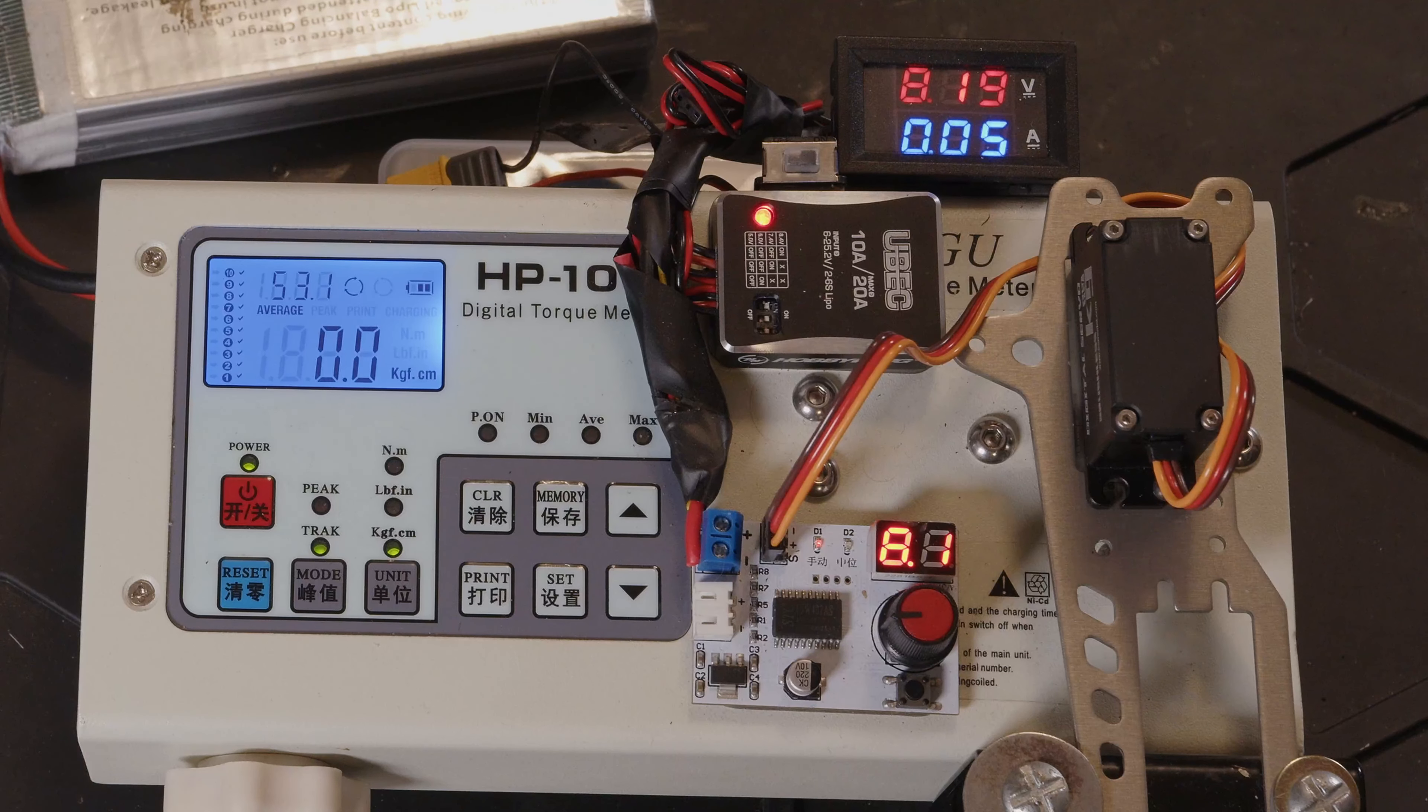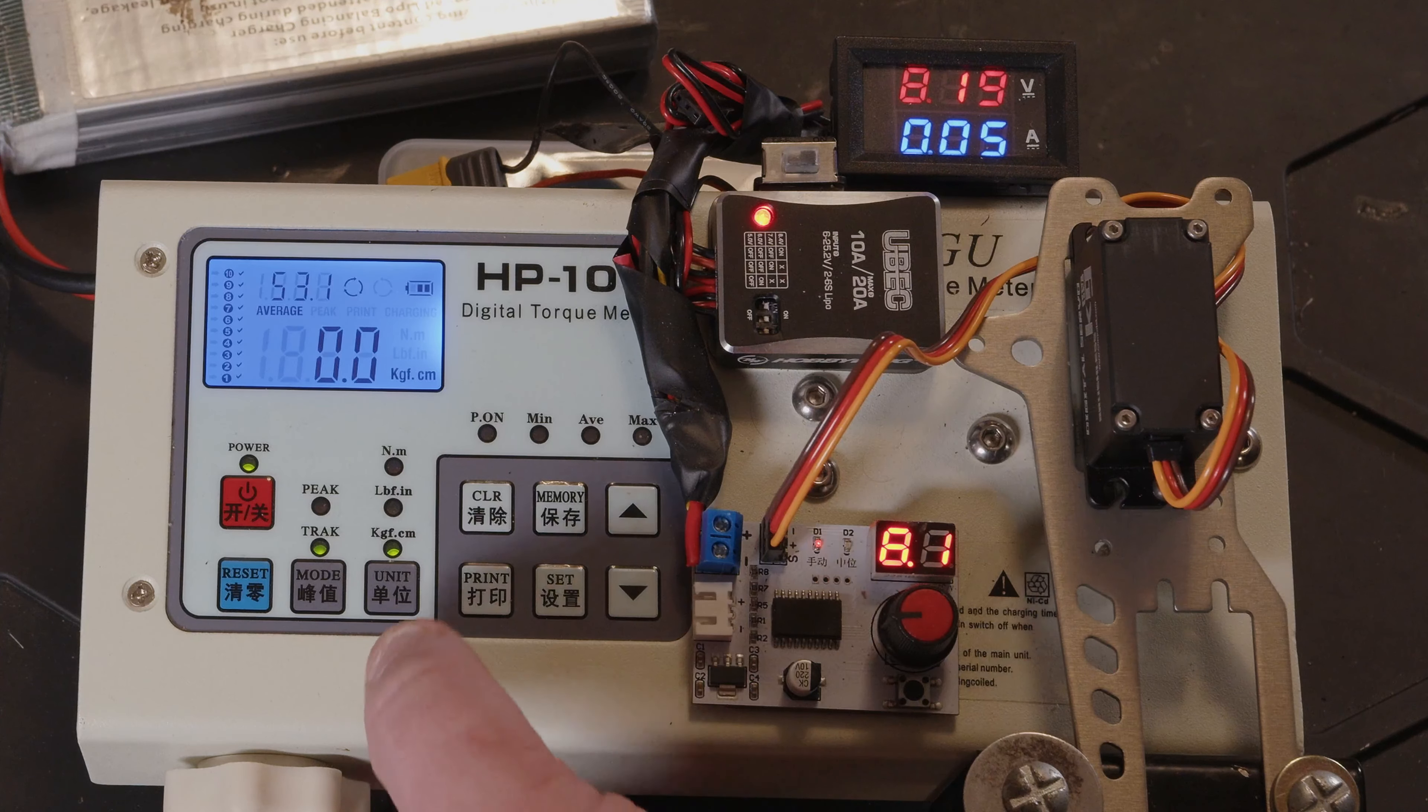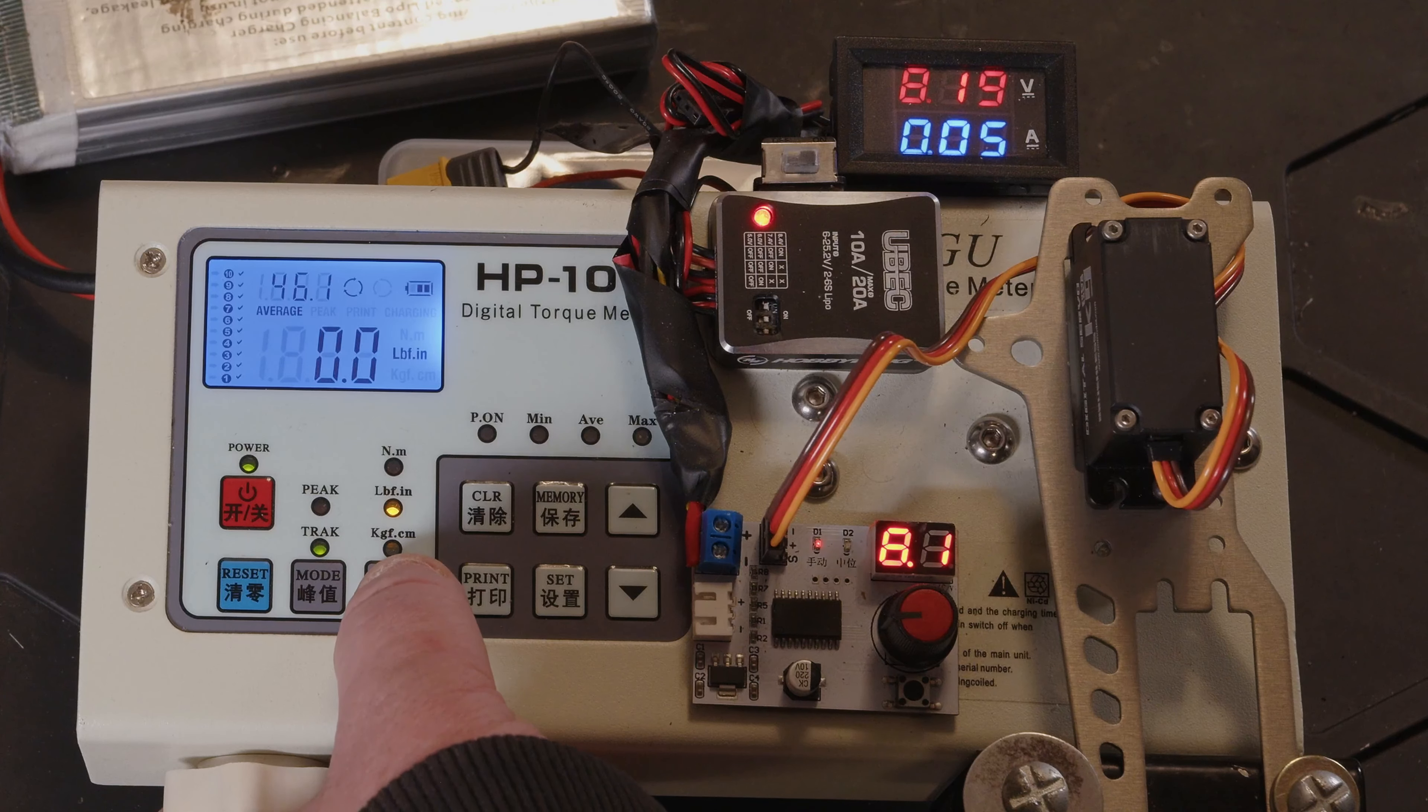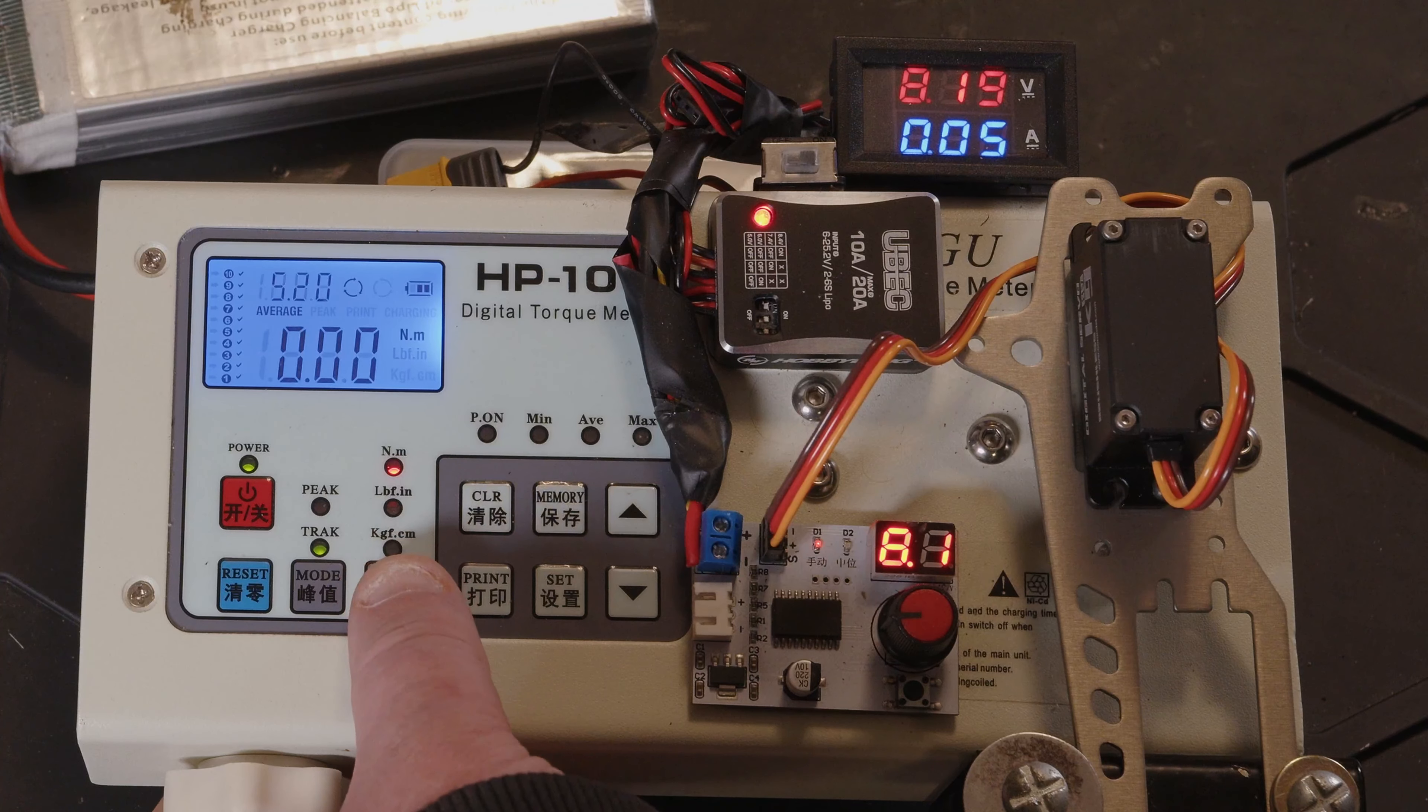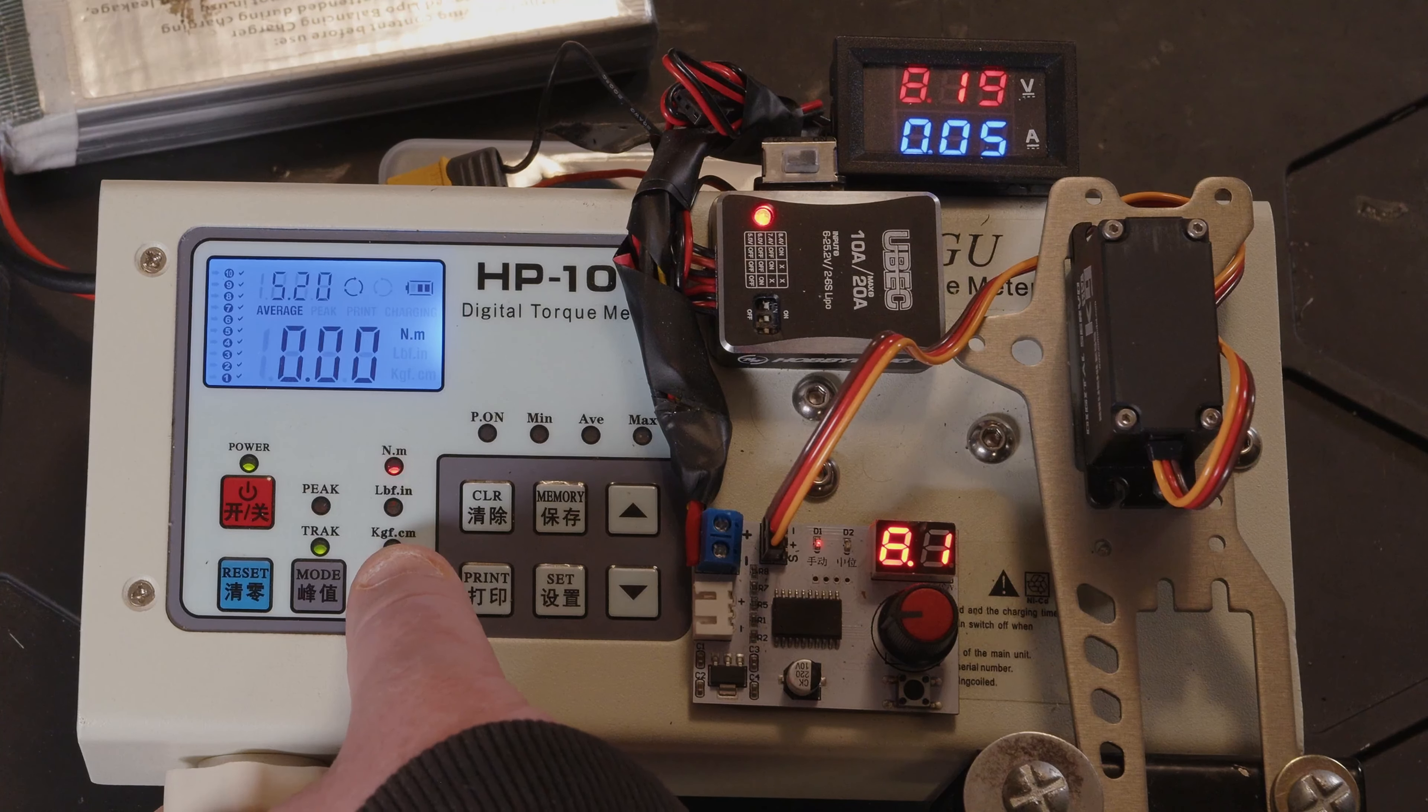And we're averaging 53kg of torque, which is true. In foot pounds per inch, it's 461. And in newton meters, 5.2.